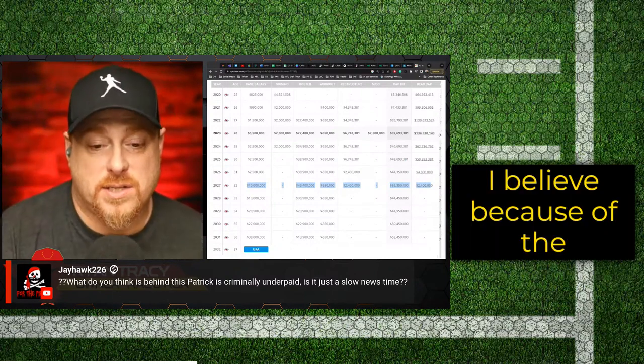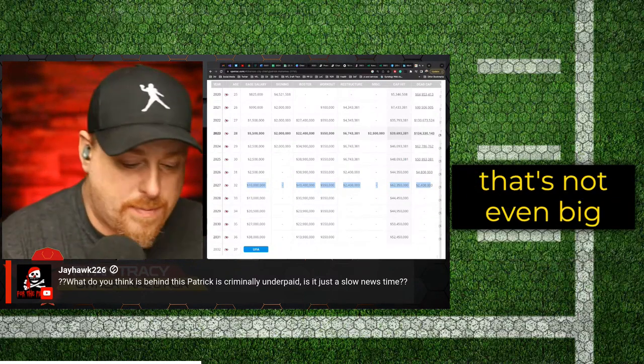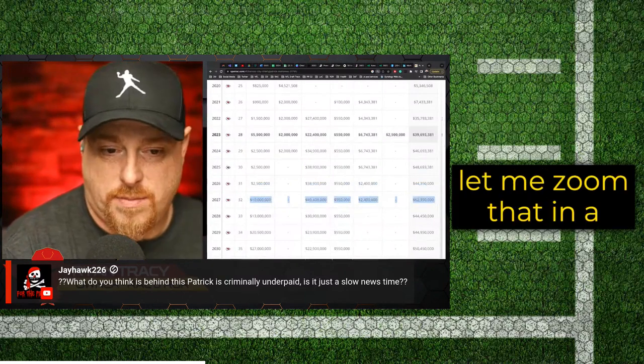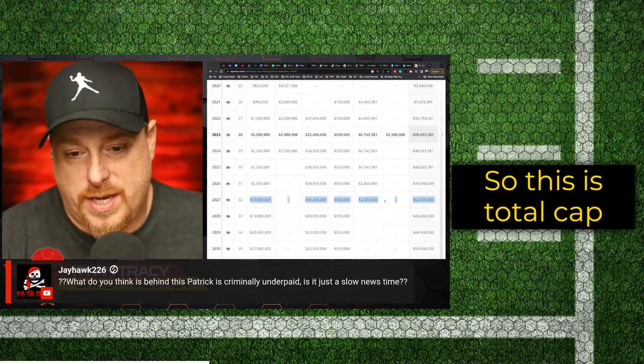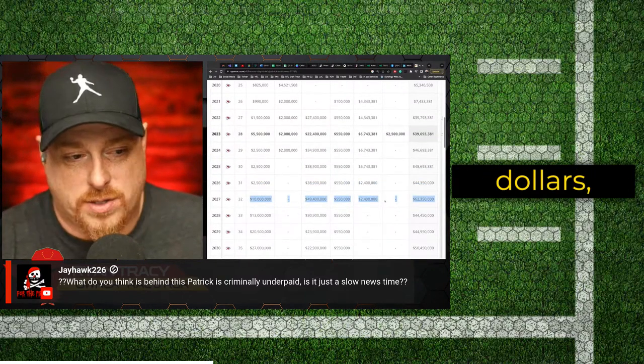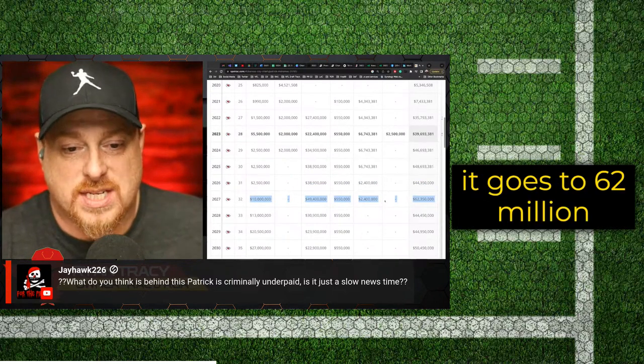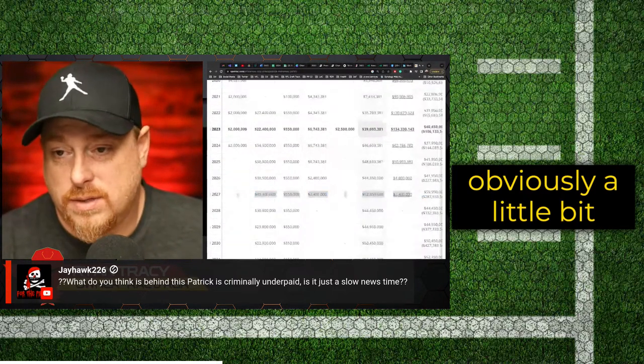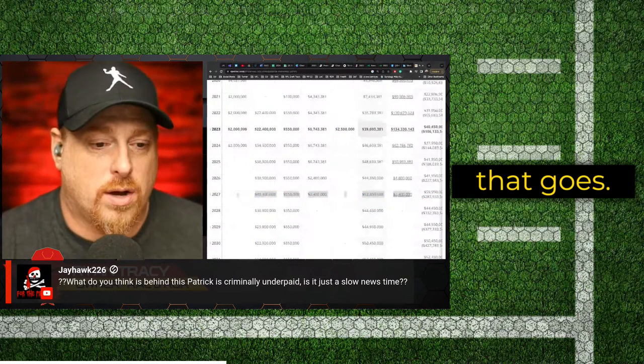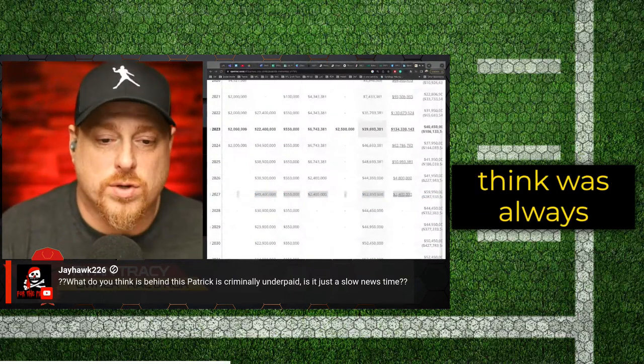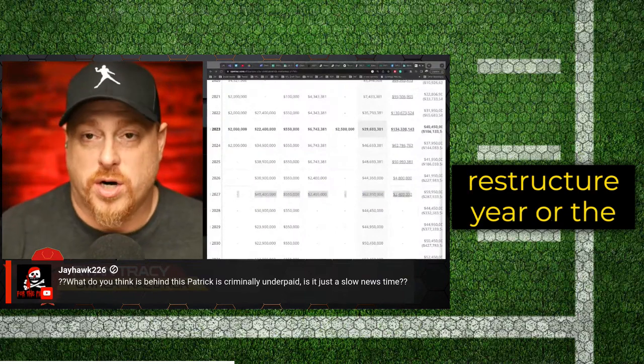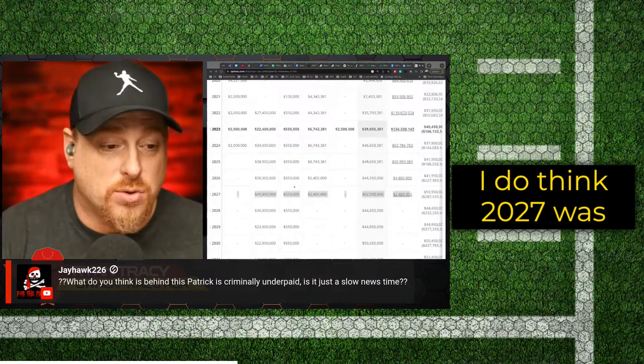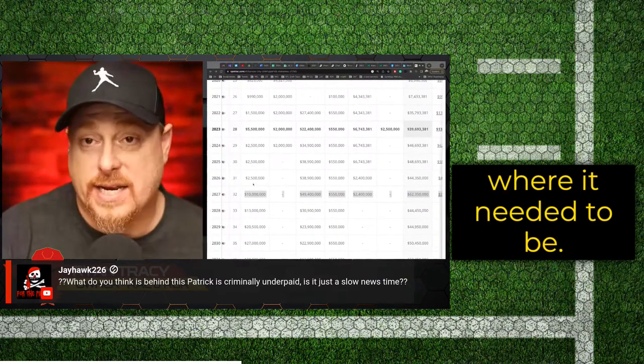I believe because of the structure of this - so this is total cap dollars. And in 2027, it goes to $62 million plus, obviously a little bit of change the way that goes. This is truly what I think was always designed to be the restructure year or the extension year. I do think 2027 was where it needed to be.